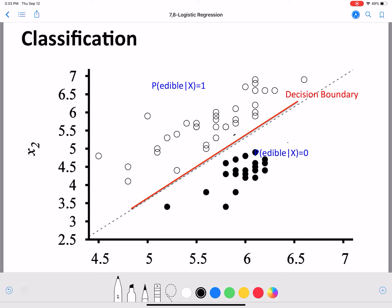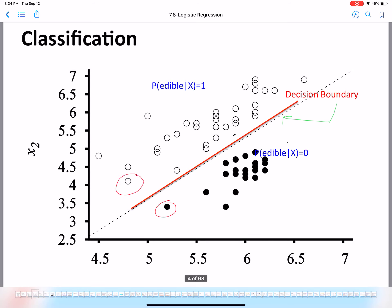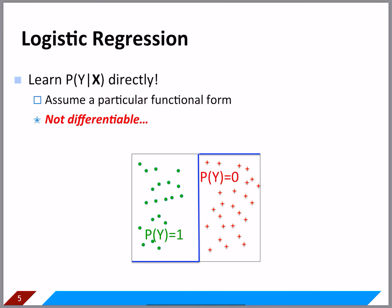Hello everyone, welcome back. In this video we will continue our discussion of logistic regression. Let's take a very simple example for classification where we have two sets of points: one set has complete black dots and the other has hollow black dots. We want to learn a decision boundary that separates these two sets. The red line is the decision boundary, and this is a binary classification problem.